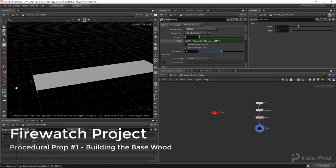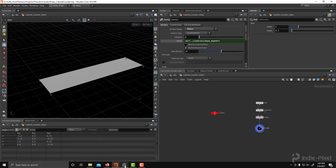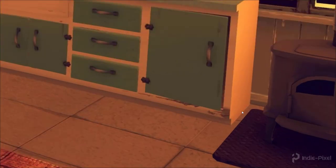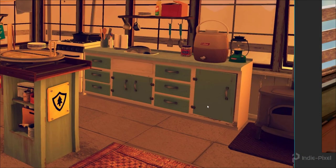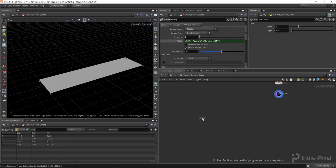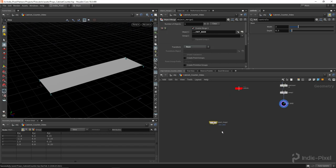I want to work on developing the base wood planks to support the whole cabinet counter prop we're making. Looking at the reference, it's a thin plank and a long plank screwed together at the ends. I'm going to drop down an object merge node and drag and drop the base into object input one, which lets me break off a new stream to work on it.